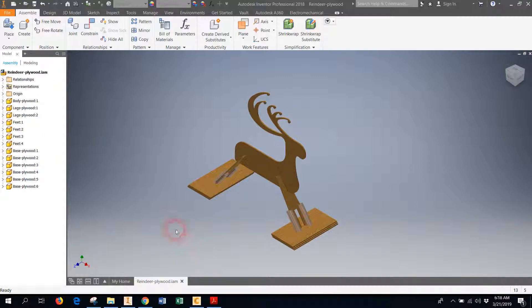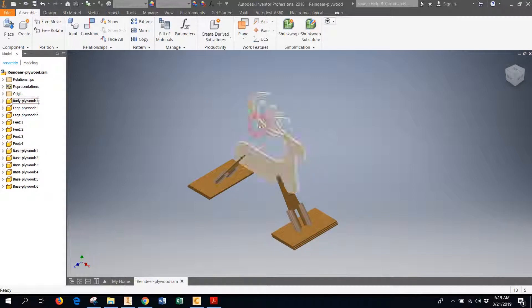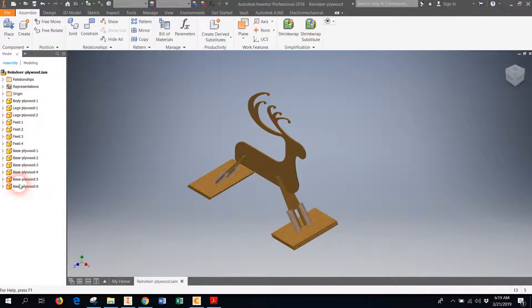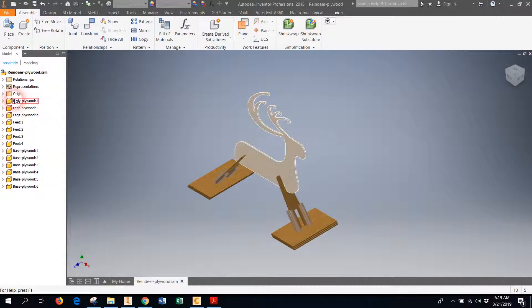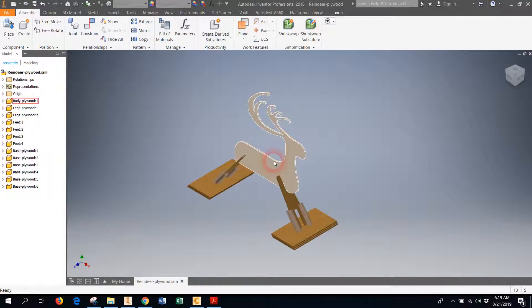Before you get started, make sure that you have a completed assembly. So I'm in Autodesk Inventor with an assembly—in this case, it's my reindeer yard art reindeer with all of the parts attached to it. You can see them all here in the assembly pane.